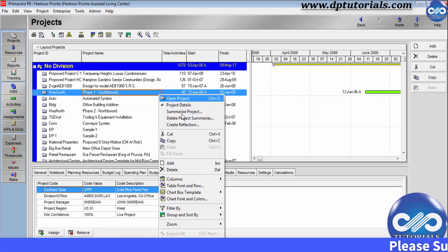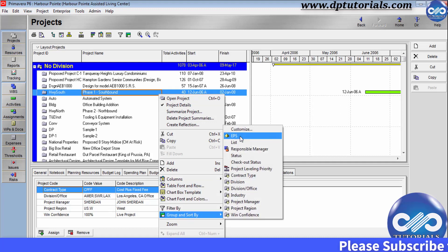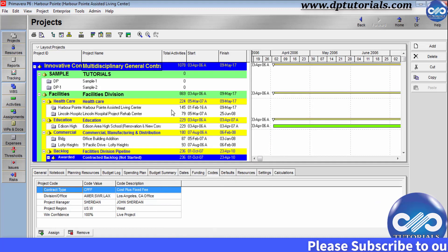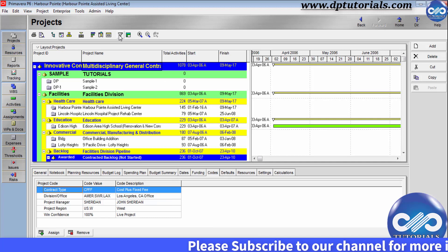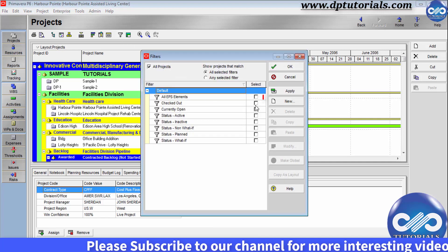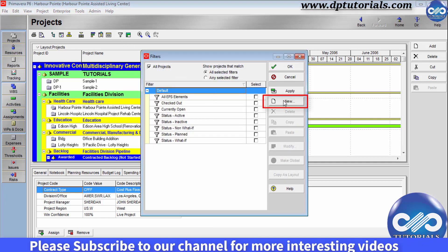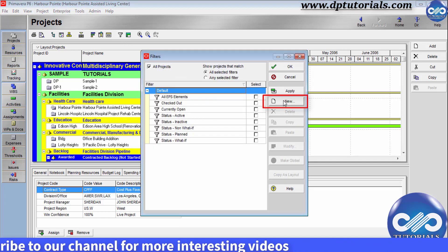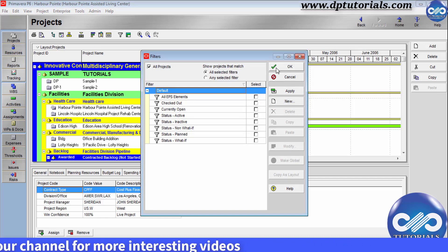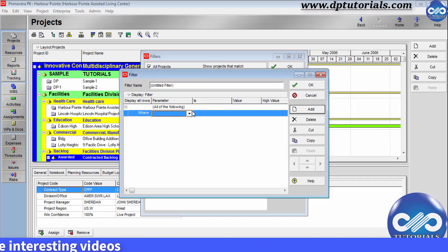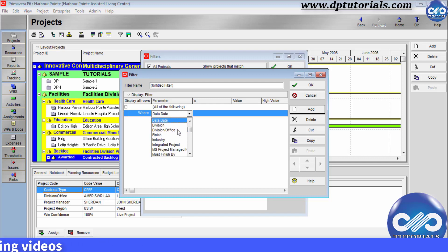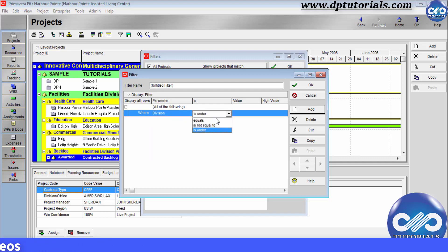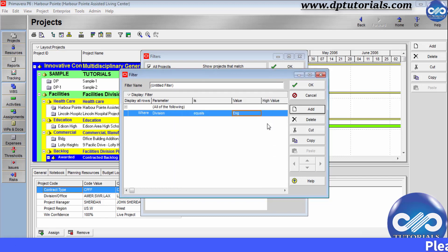Now let us go back to our original layout and see how to filter by project codes. You can click on this filter icon and you can add more filters by clicking on the new button here. For example, I am clicking on new and selecting the parameter as division equals to and select engineering from the drop down and you can also name this filter like this.